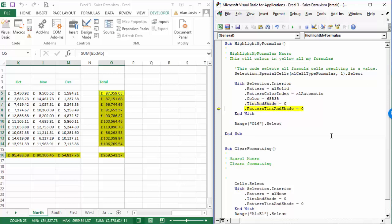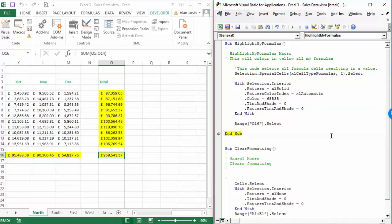TintAndShade equals zero - I'll hit F8, that didn't make any difference. And .PatternTintAndShade equals zero - guessing that's the default value, I'll step through it, and End With finishes all of those. Then the final instruction is Range("O16").Select. Let's have a look what that does - and that moves us down to cell O16.